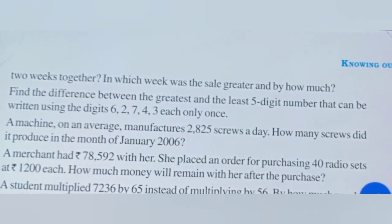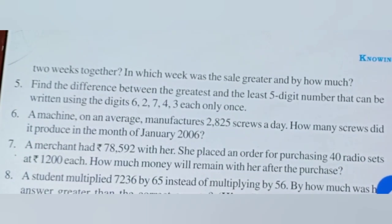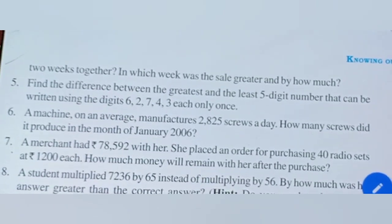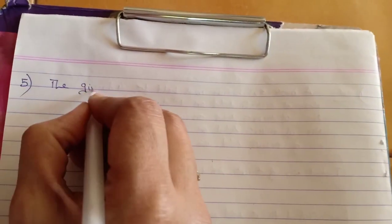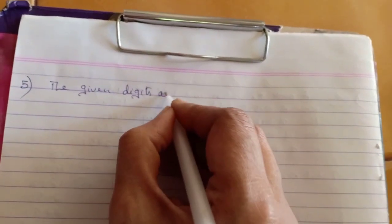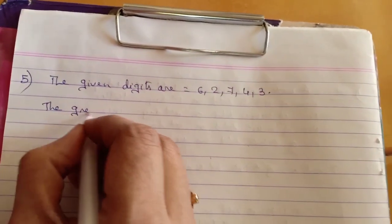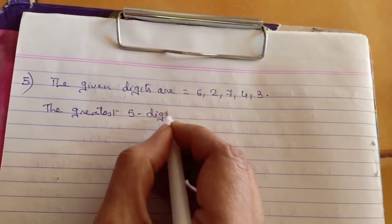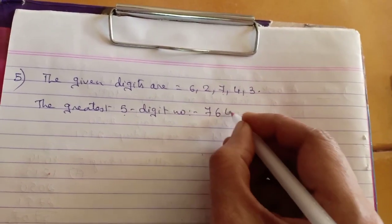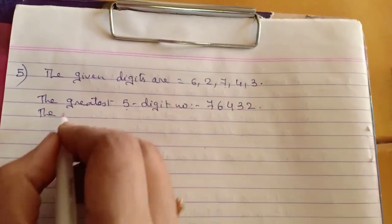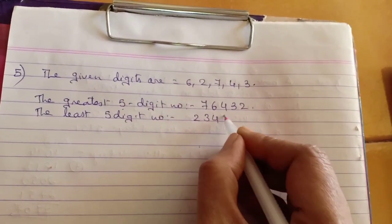The fifth question: Find the difference between the greatest and the least 5-digit number that can be written using digits 6, 2, 7, 4, 3, each only once. Solution: the given digits are 6, 2, 7, 4, 3. The greatest 5-digit number places the largest digit first: 76,432. The least 5-digit number places the smallest digit first: 23,467.